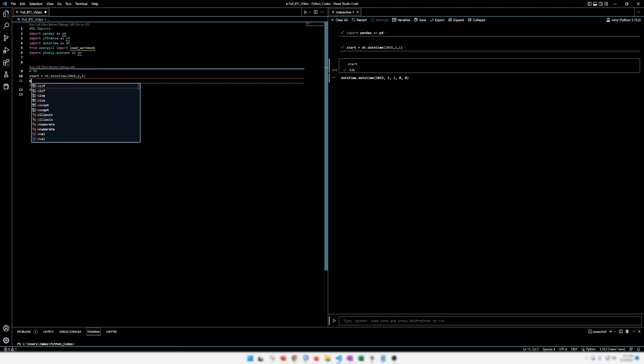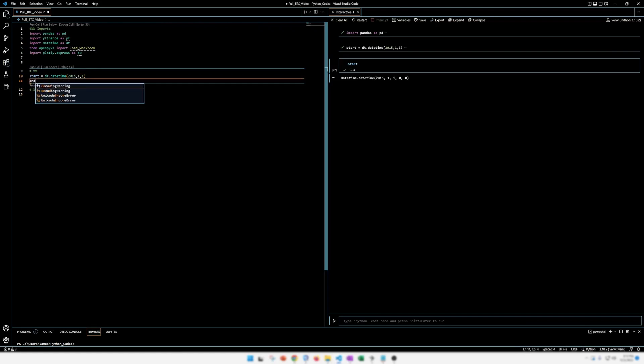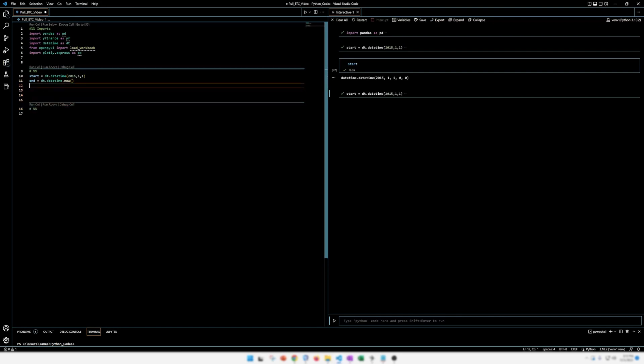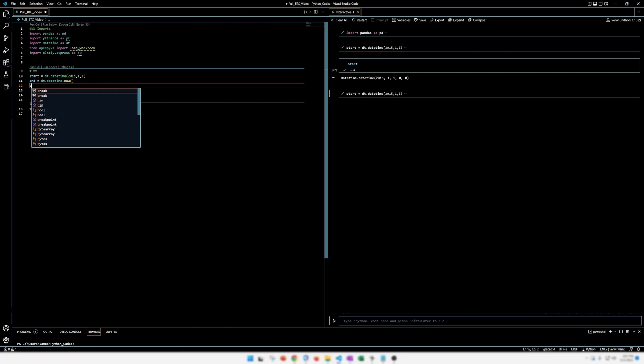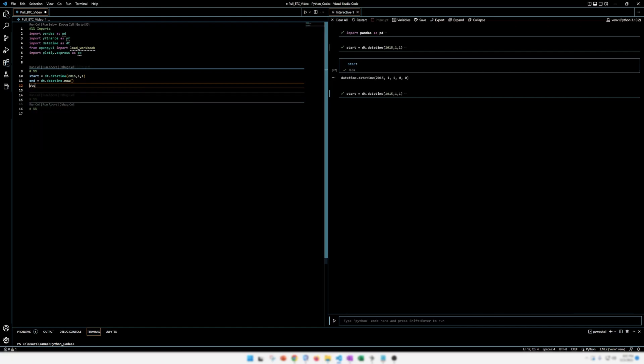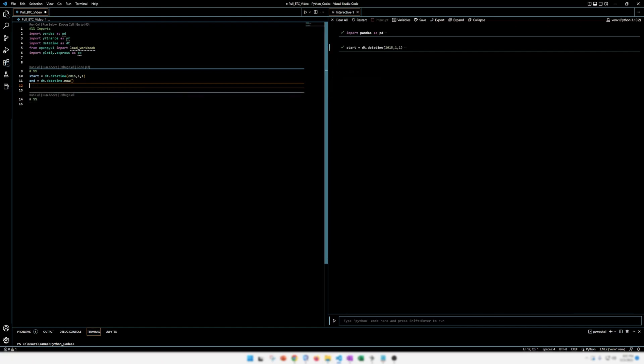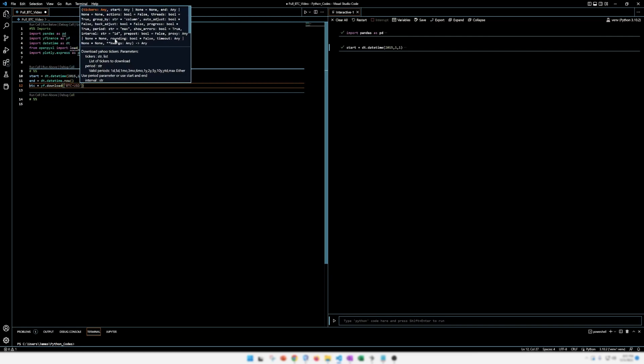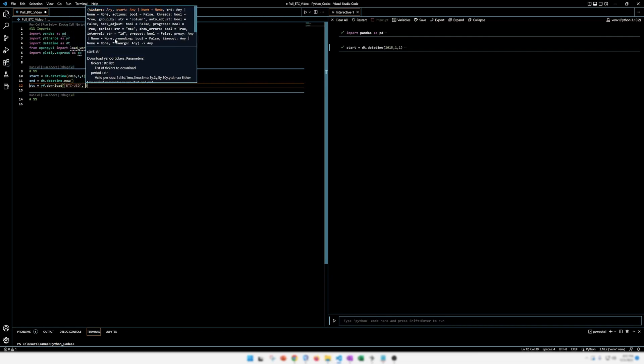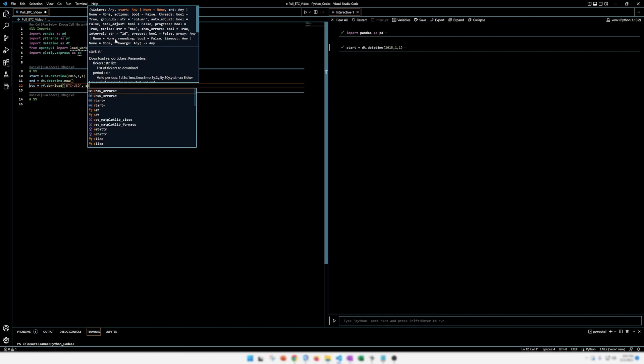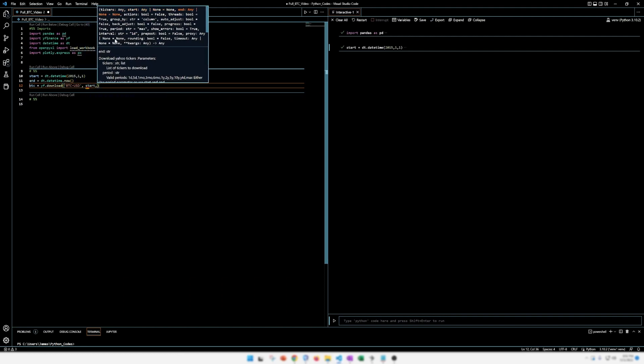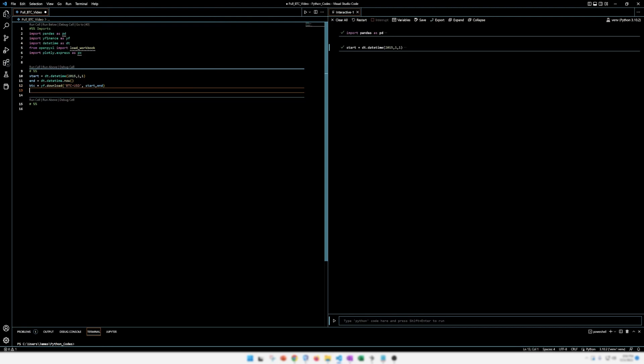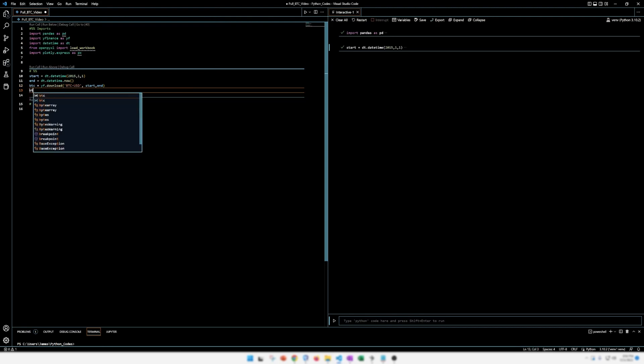All right, we want to do the end date. So to get the Bitcoin price, it's actually a really short line here. Now that we got our start and end date, we're going to pull the Bitcoin price from yahoo. So this is a pretty simple line of code here. So we're just going to make a data frame. BTC is equal to yahoo finance download BTC USD. And we want to pull it from the start date to the end date.